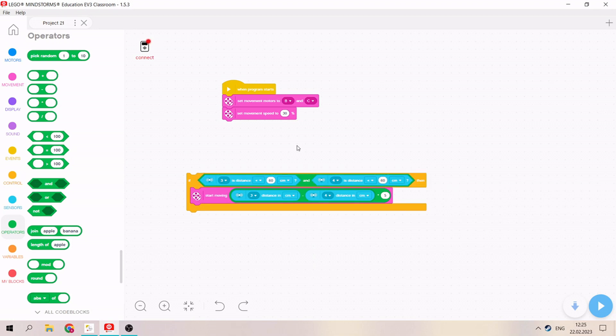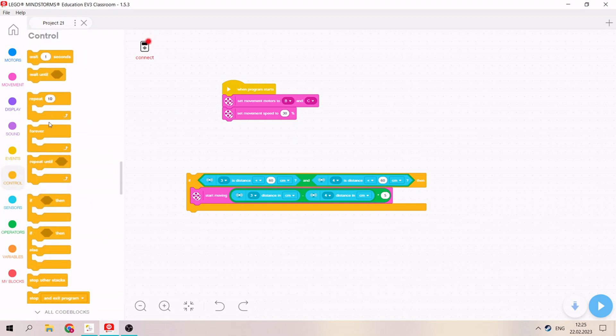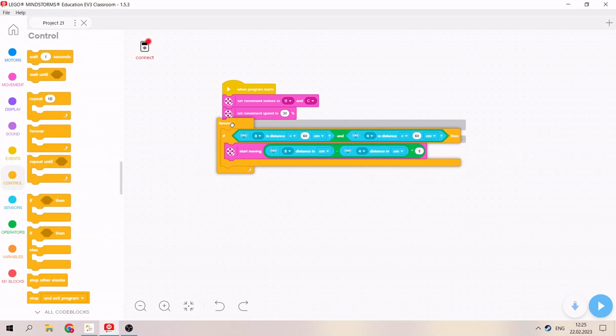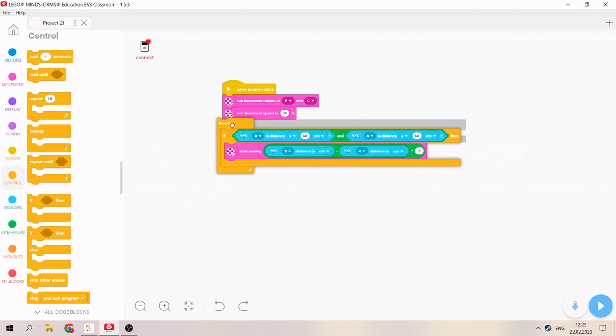We're putting it like this and take our control block forever. Okay, that's all. Our formula is complete. Let's see how it will be.